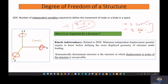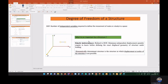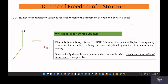If you consider a node, a node will also have six degrees of freedom at a particular point. For example, in a beam or a truss, each node will have six degrees of freedom in space. Now, why is this important for structures? Degree of freedom is directly related to kinematic indeterminacy.